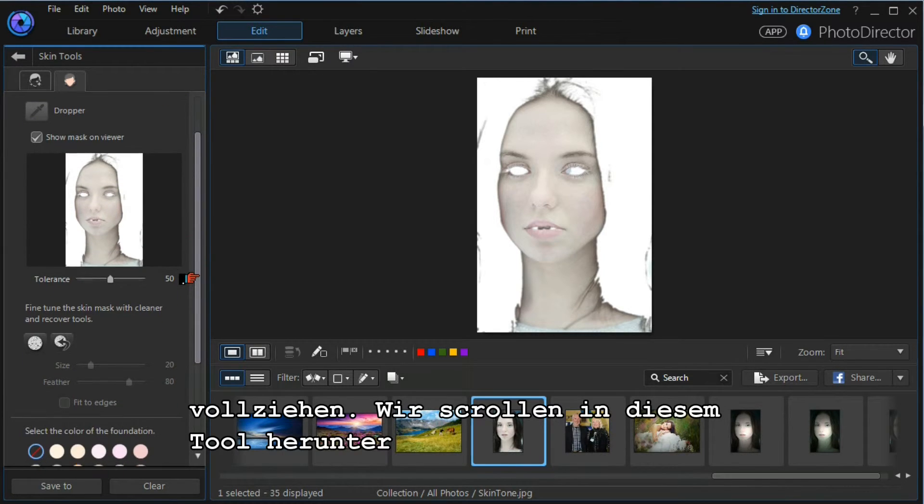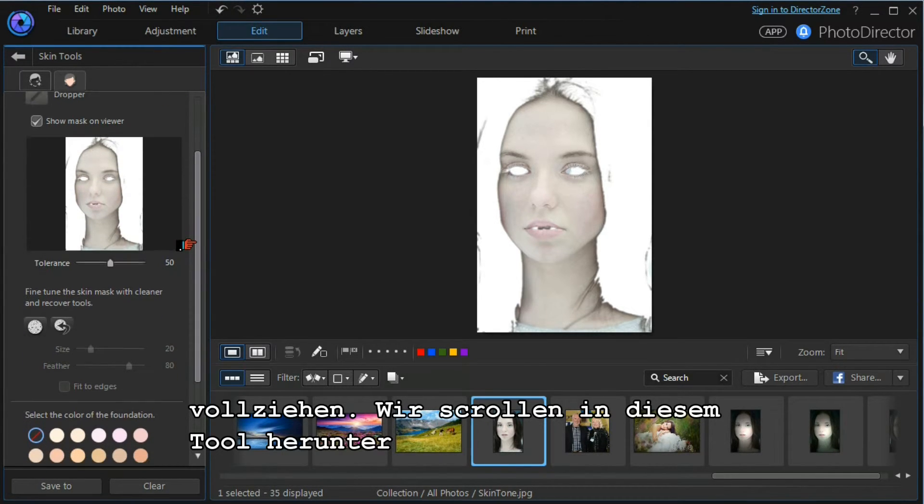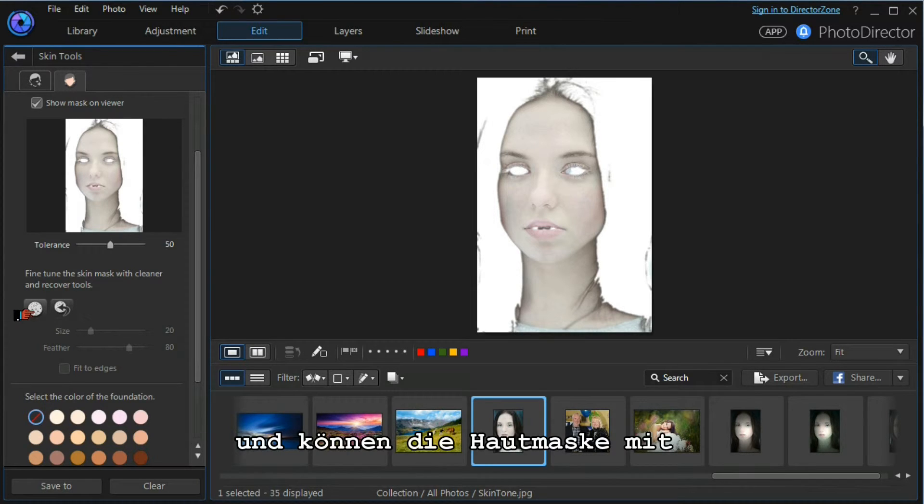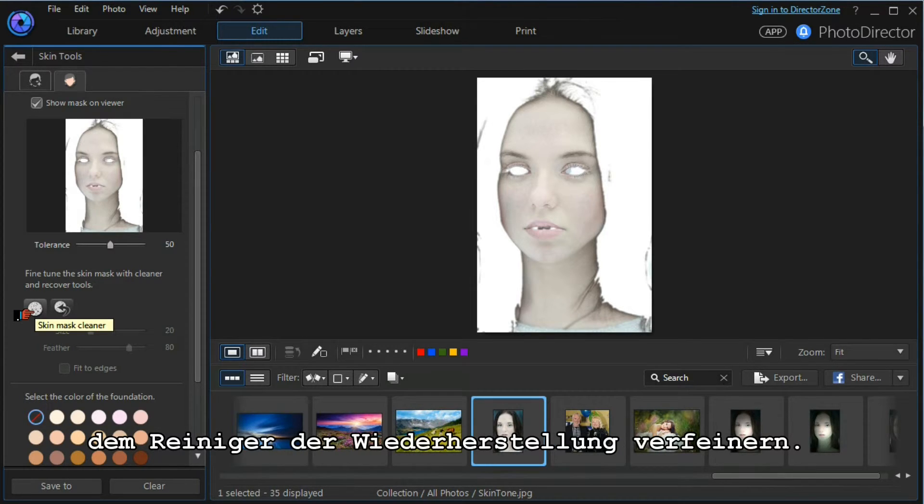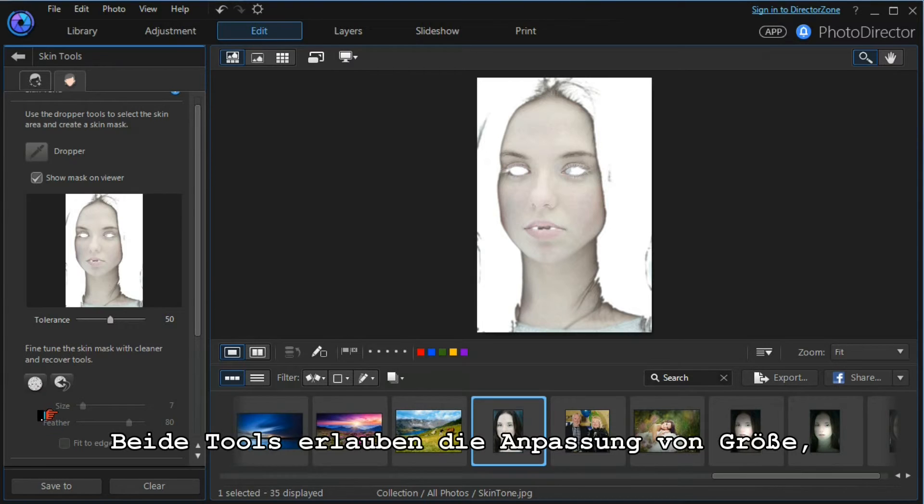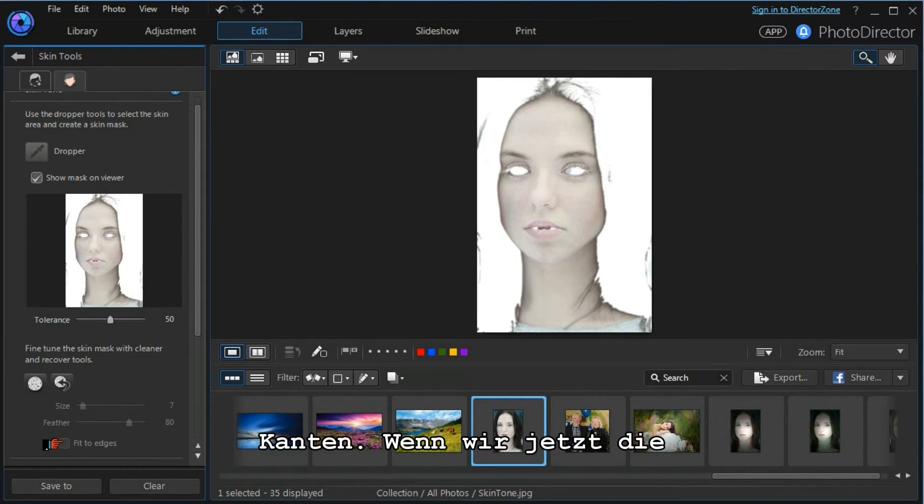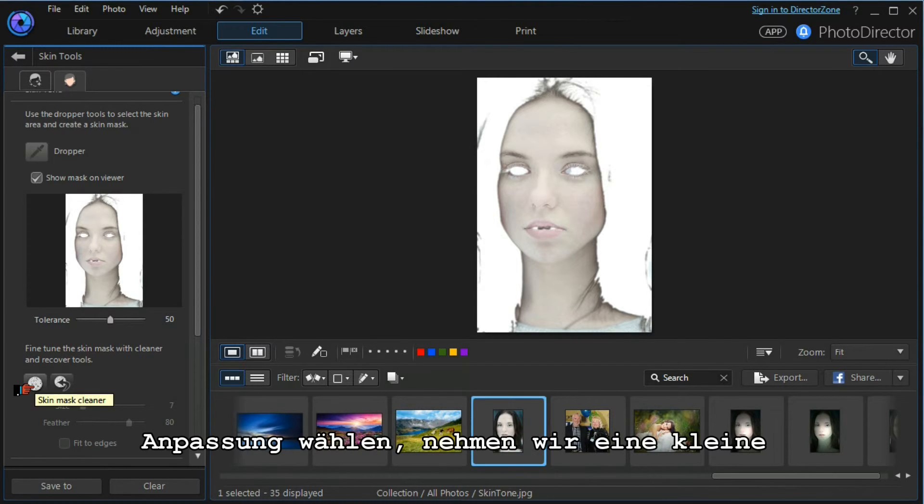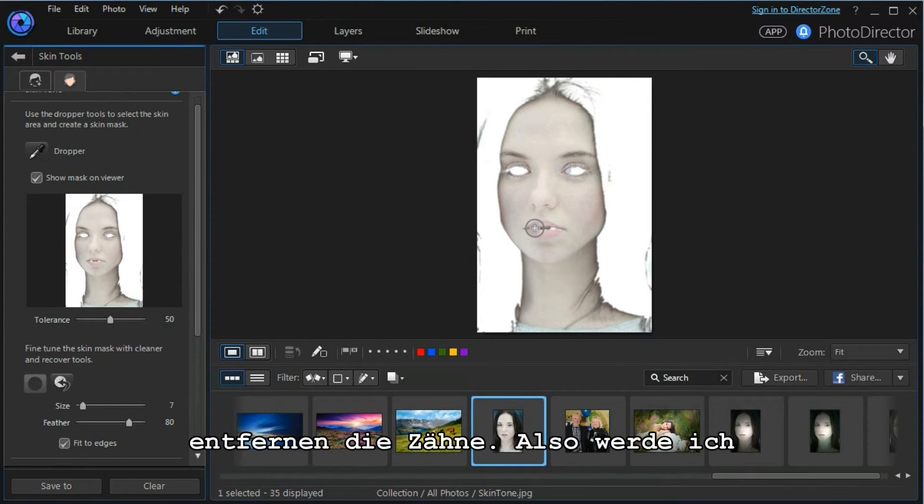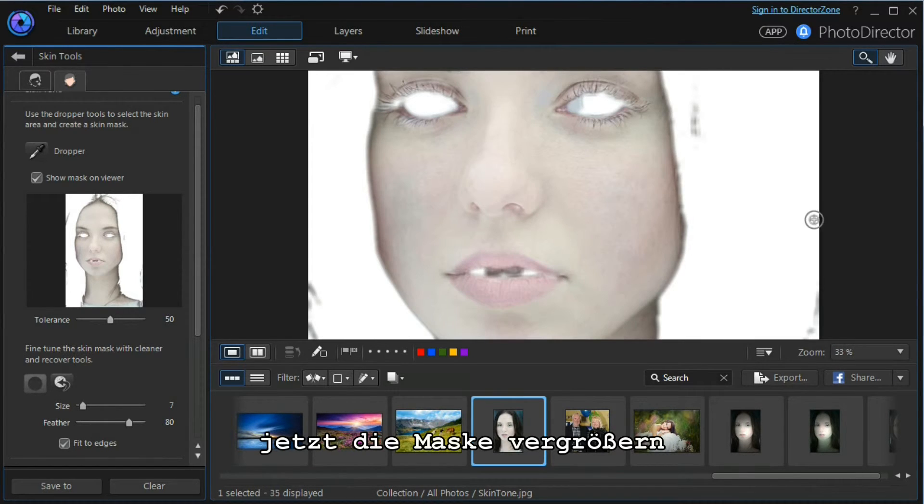If we scroll down the tools module, we can fine-tune the skin mask with cleaner and recovery tools. Both these tools can be adjusted for size, the amount of feather, and whether to fit to edges. If we choose the mask cleaner, we'll choose a small size, we will fit to the edges. I want to clean out the teeth here, so I'm going to increase the magnification.